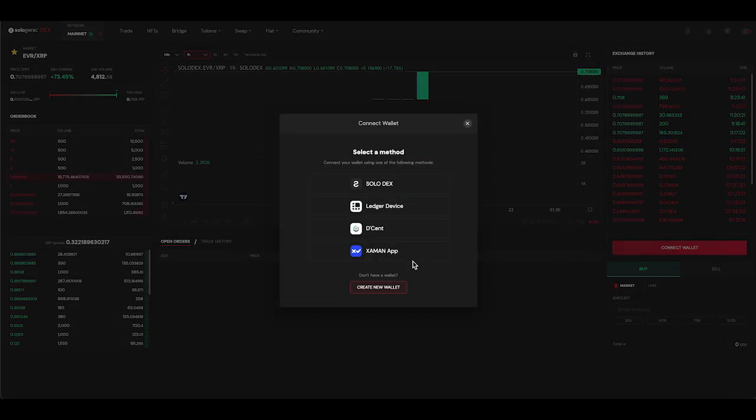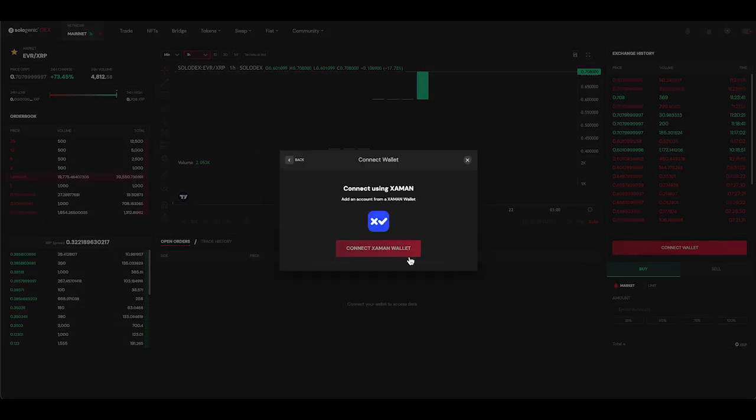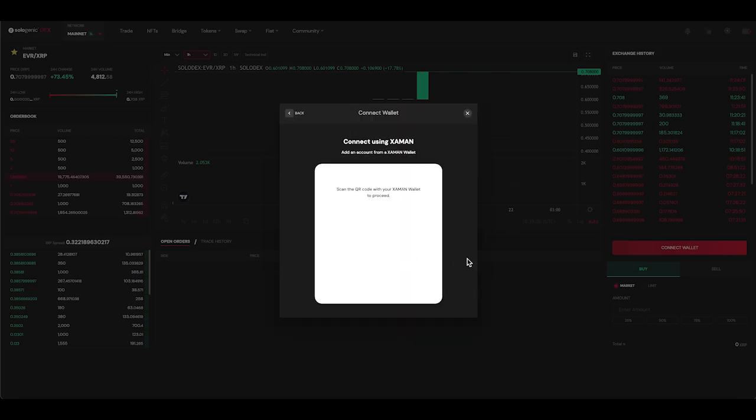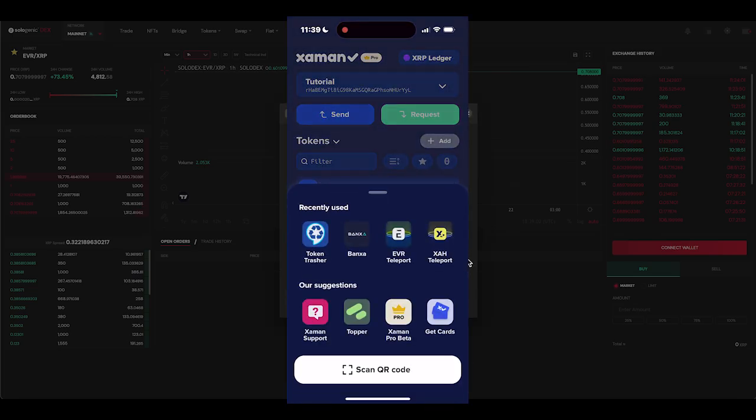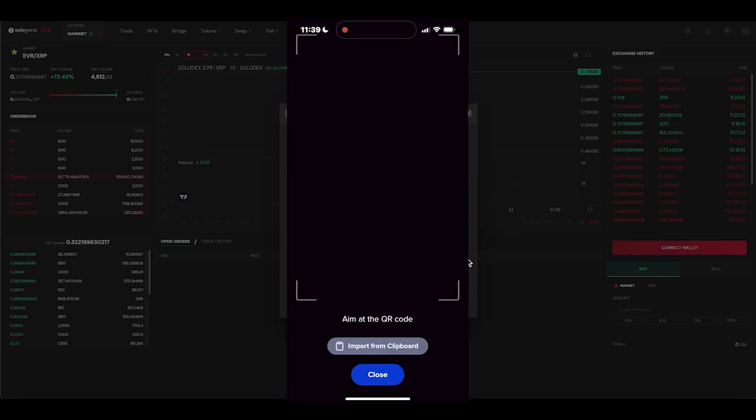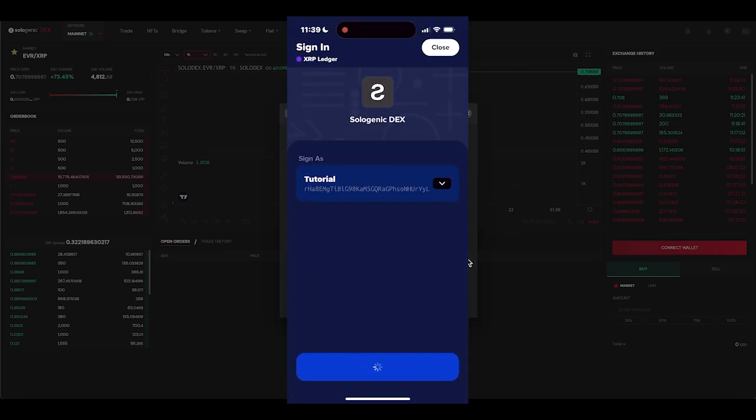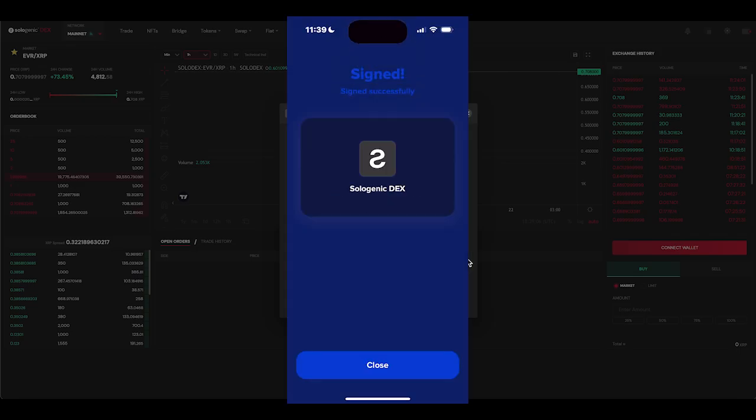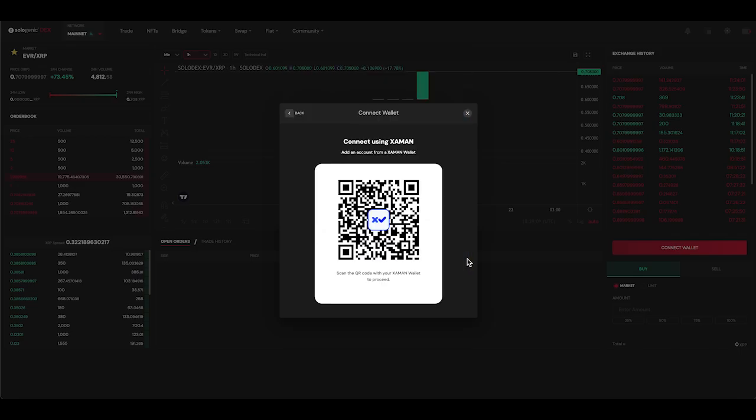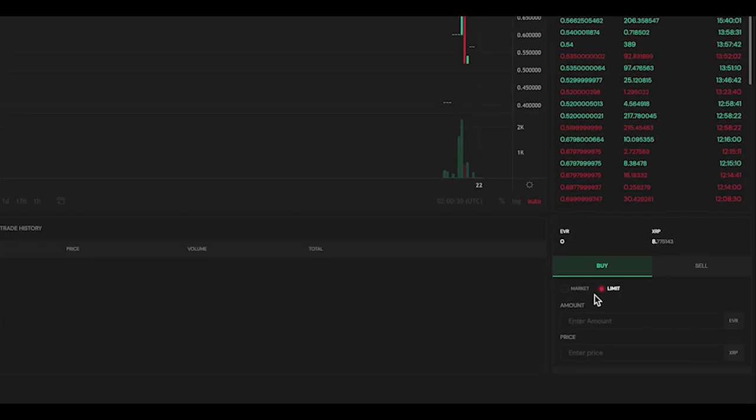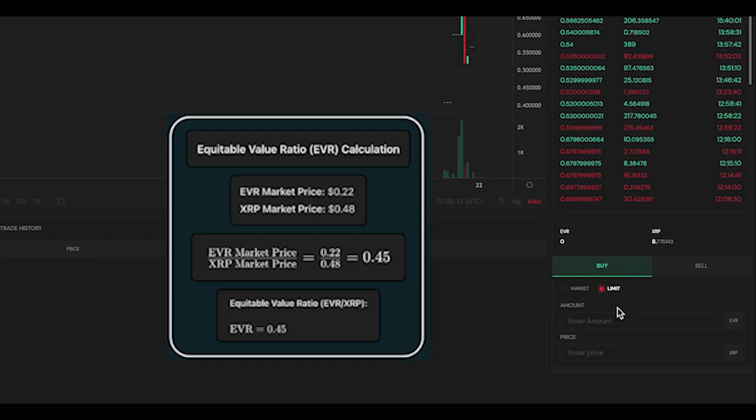Next, I'll connect my wallet to the DEX by pressing the connect wallet icon and following the prompts to connect my Xaman wallet. Once connected, I'll place a limit buy order at my desired price.